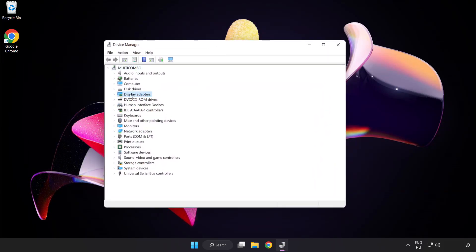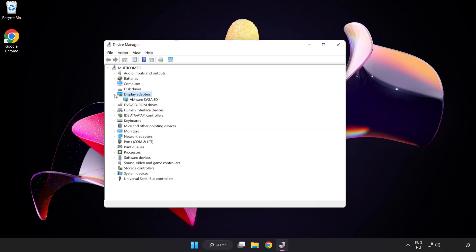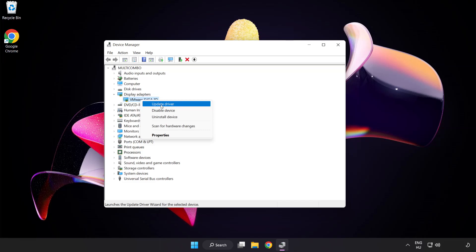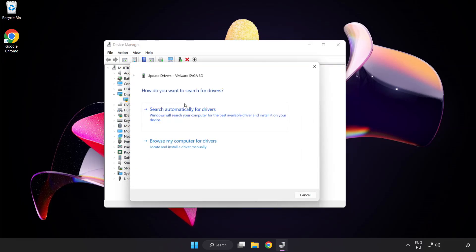Click display adapters. Select your display adapter. Right click and update driver. Search automatically for drivers.